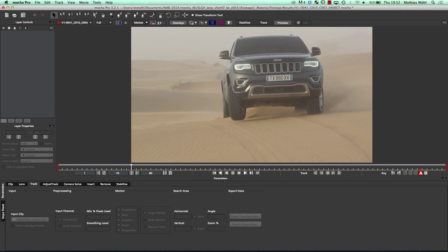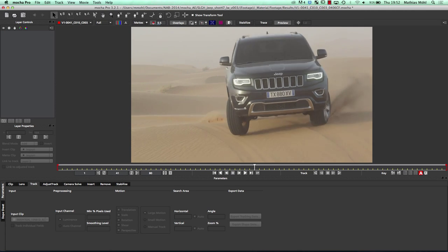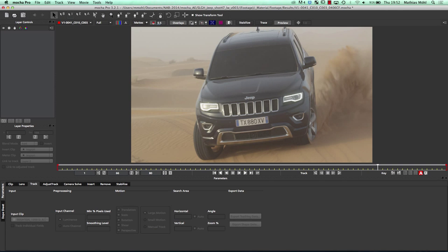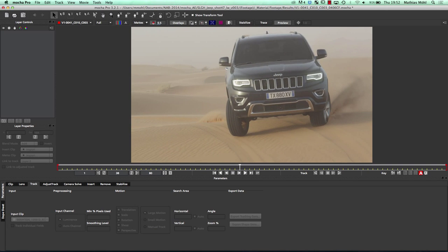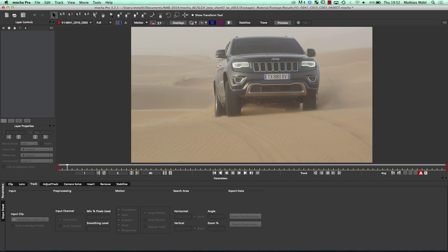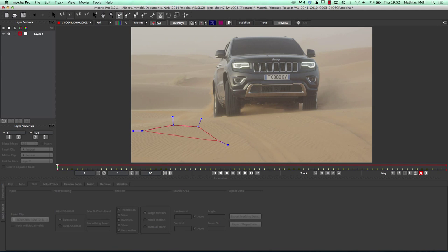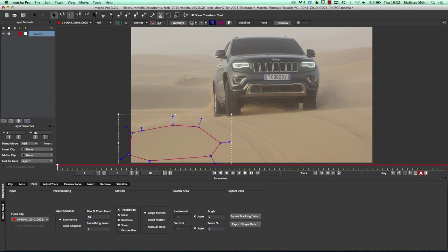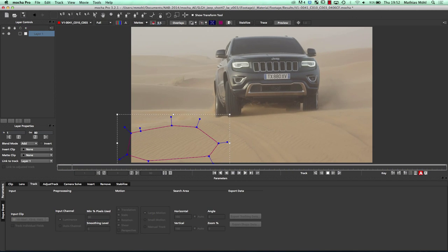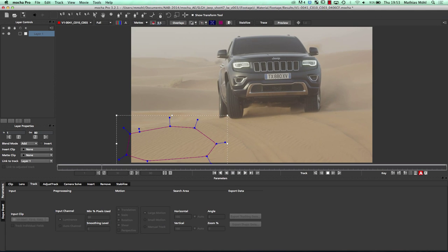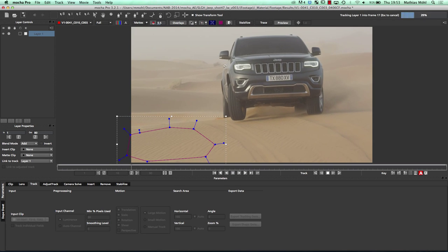What we want to track is the region we want to replace. But if you take a look at the clip, I don't want to track the region where the car is going to cover it. Since all of this is essentially one plane, I can track this other region. I draw a mask here and say Track Forward. You can see again that the track is going pretty fast and is pretty robust.